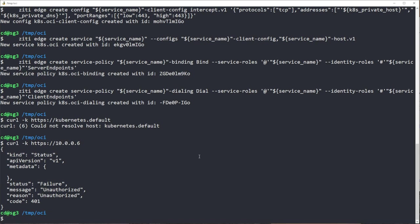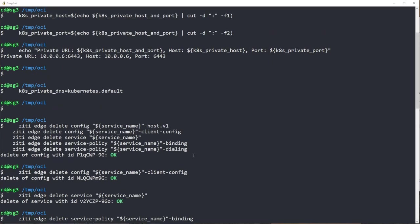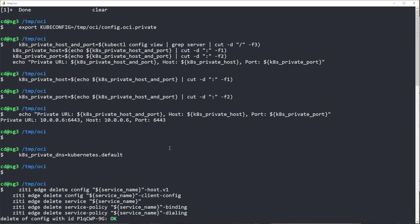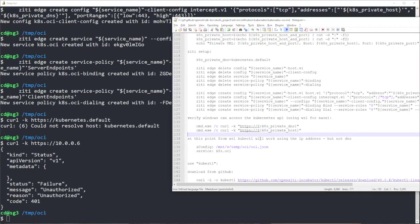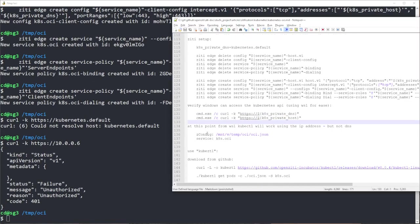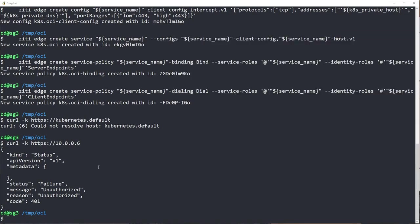This was clearly not possible before. If you remember way back before I had run kubectl get pods. Now I'm still sitting on the public IP address.